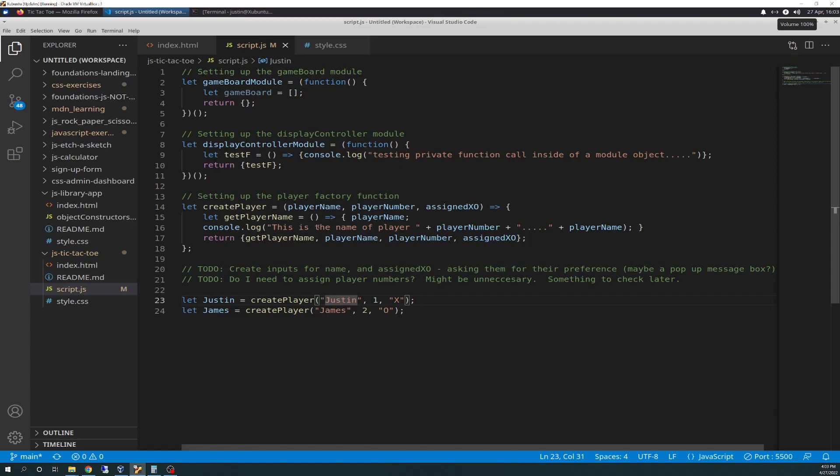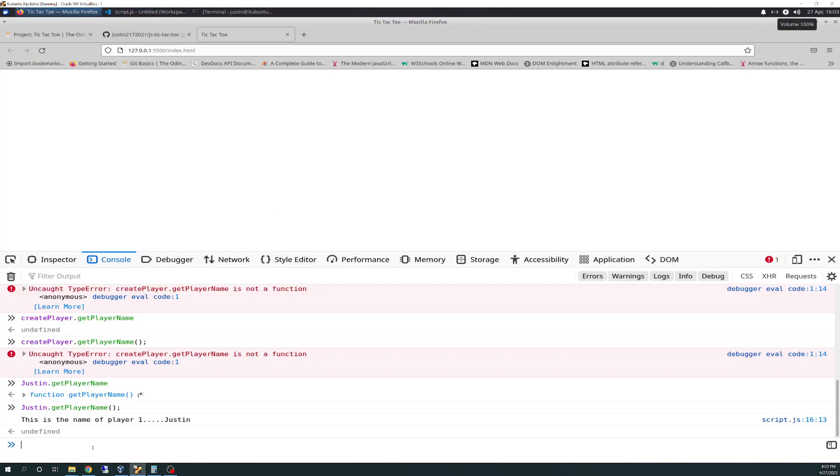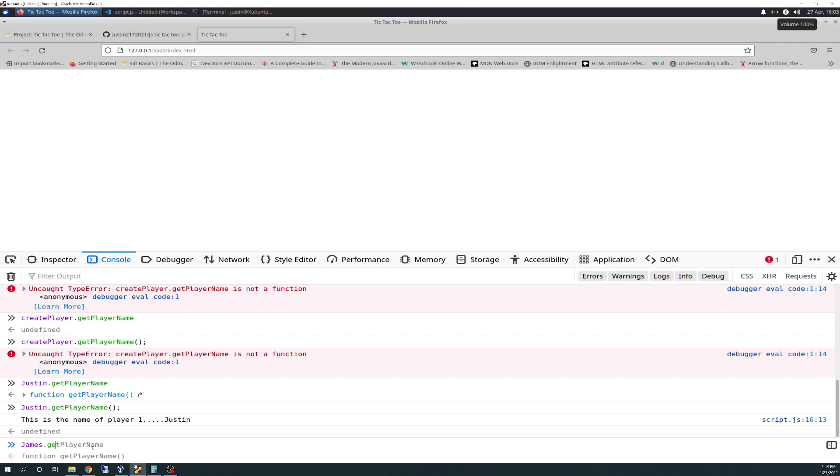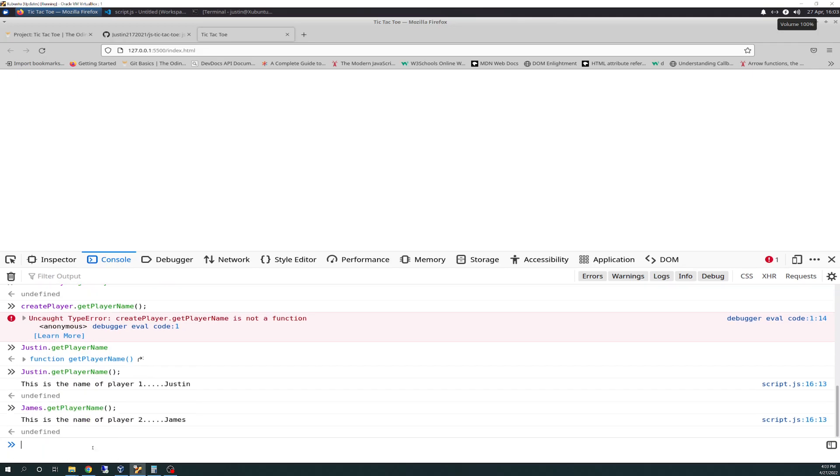And then, the test F, we could try doing the same thing. We could do James dot get player name, this is name of player two, James.